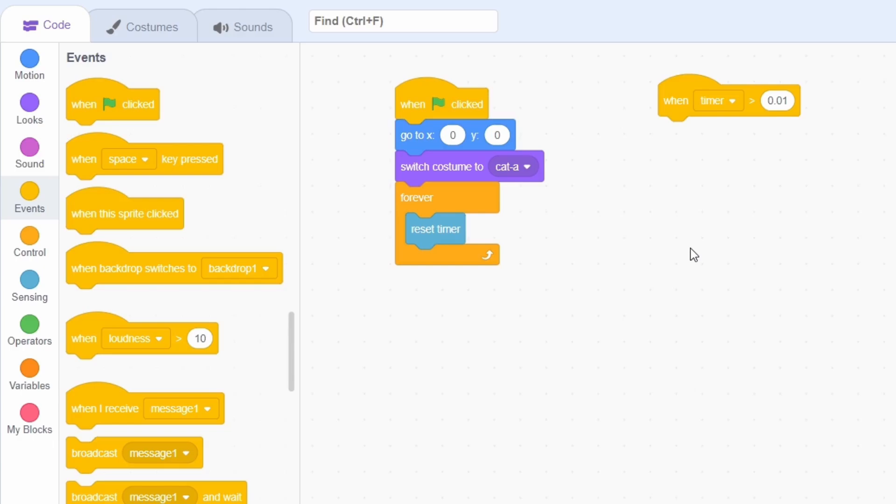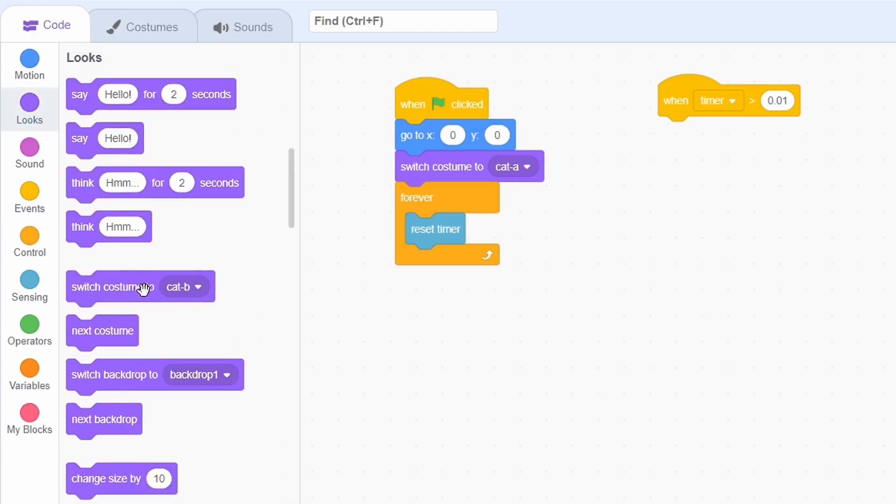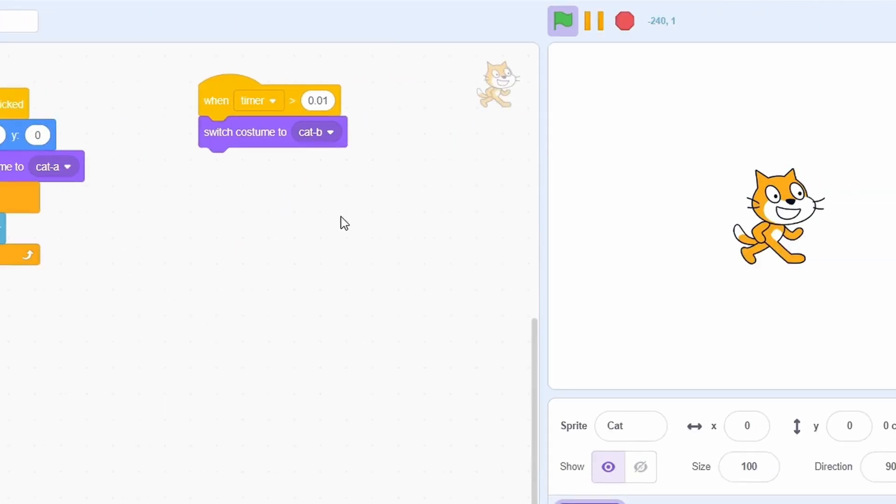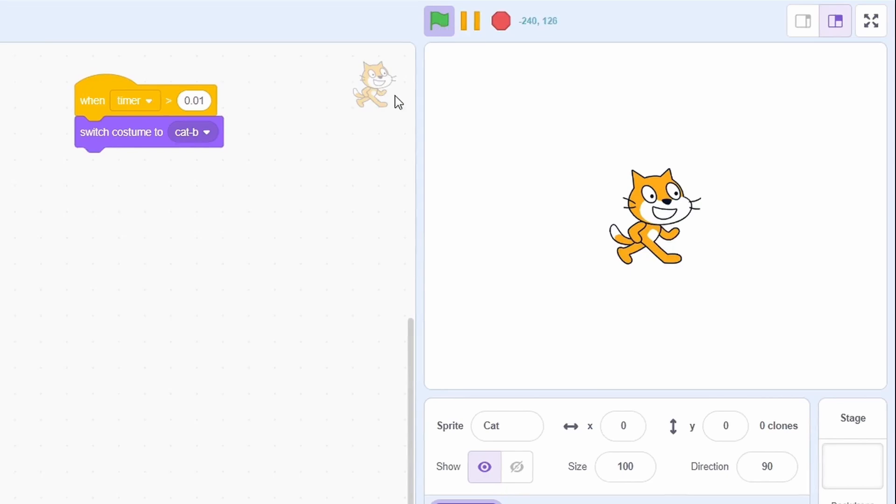So fast in fact that the only way this can happen is if we stop resetting the timer when the stop sign is pressed. So here we can just change the costume to cat B. Test it out and it works perfectly.